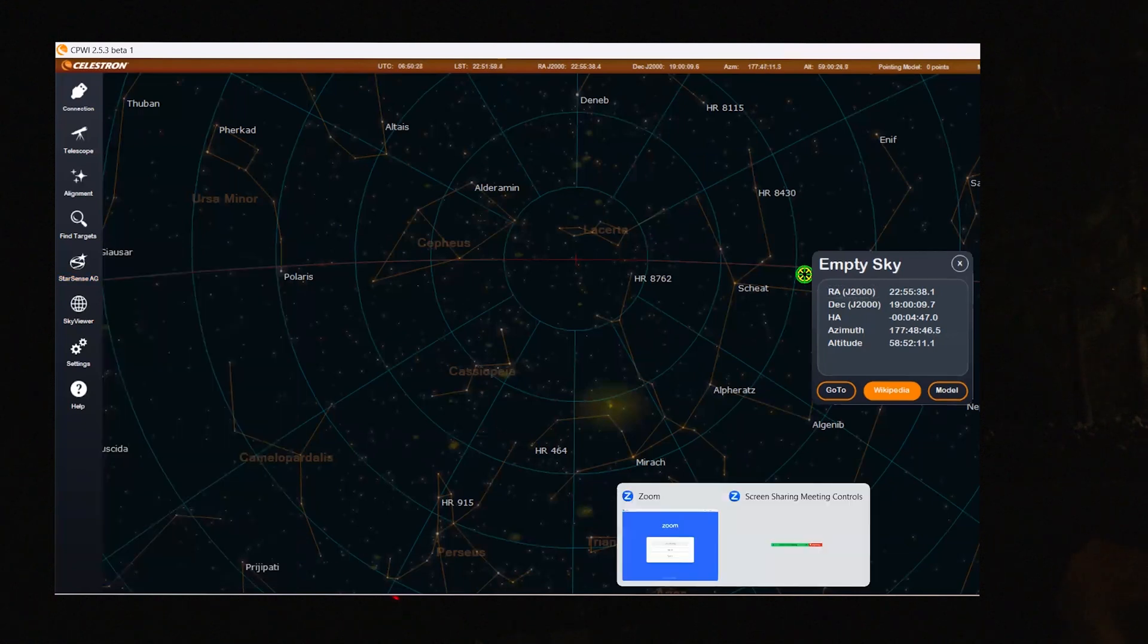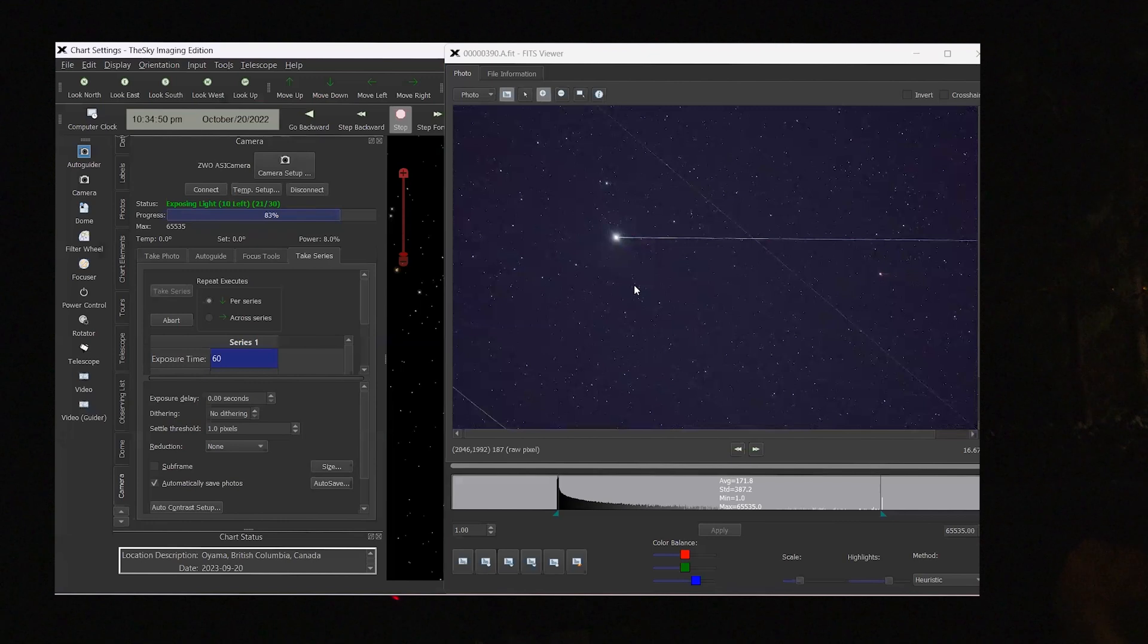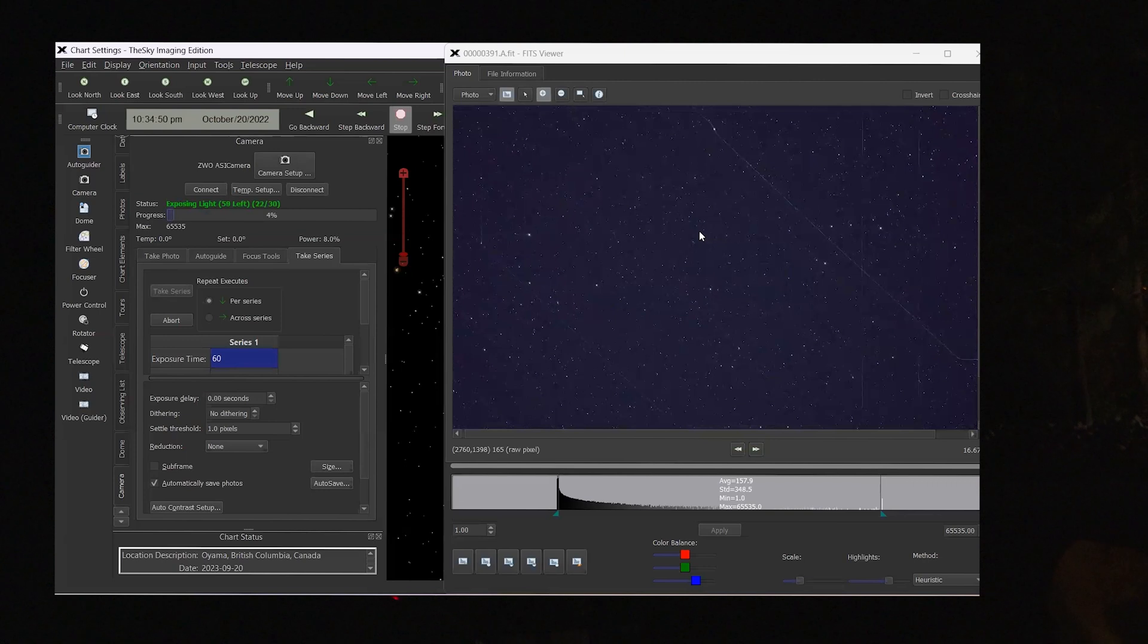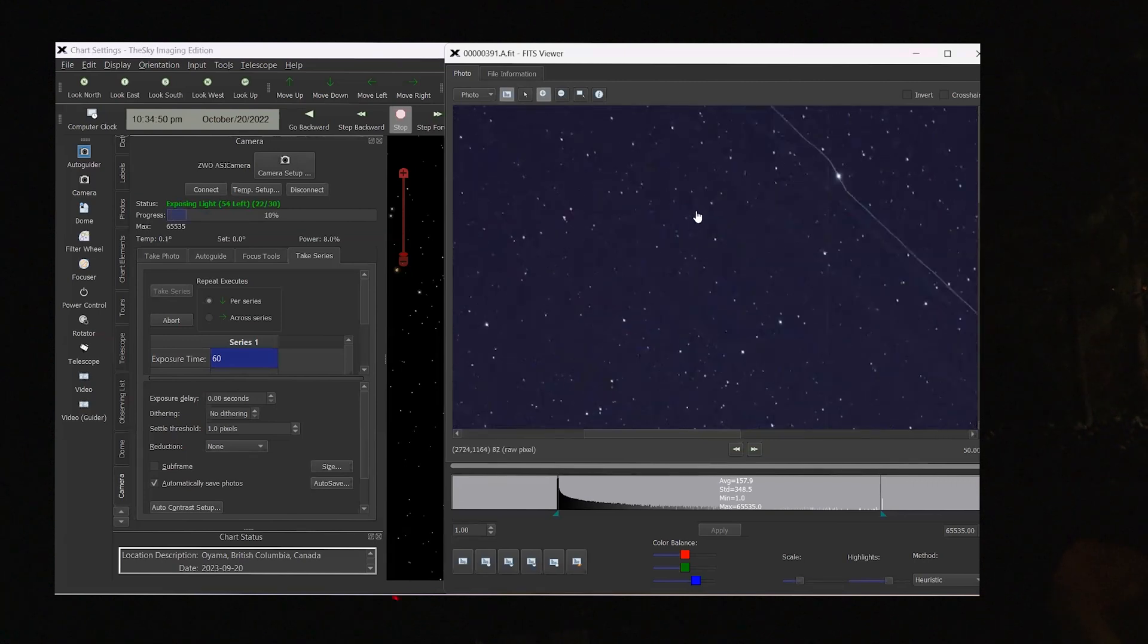In the meantime, we can go to our imaging software and you can see this was just the last image. I've got it on a continuous run here. It's taking one minute images and that was of course because the telescope was moving. And you can still see there was some movement there. But yes, the stars are beginning to become stable there.